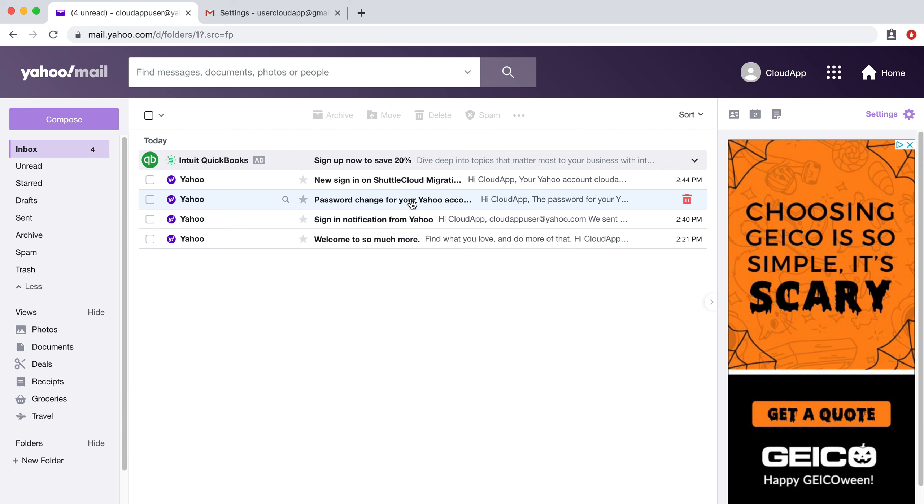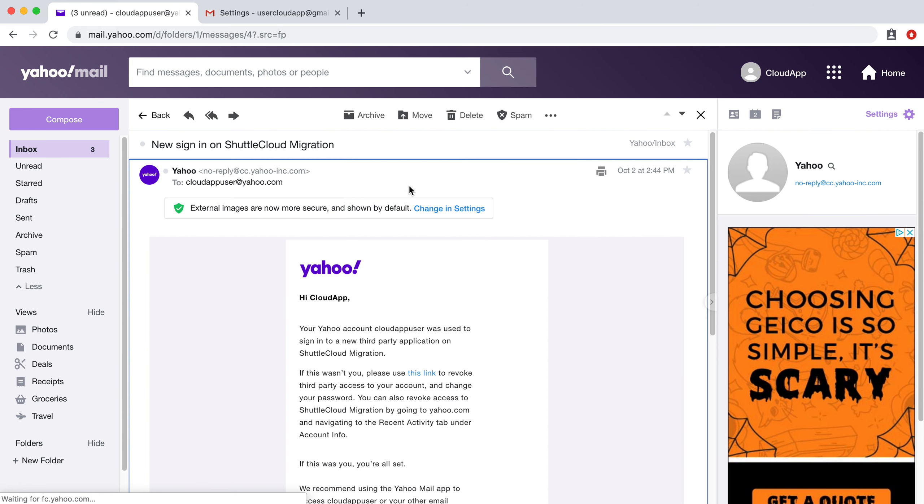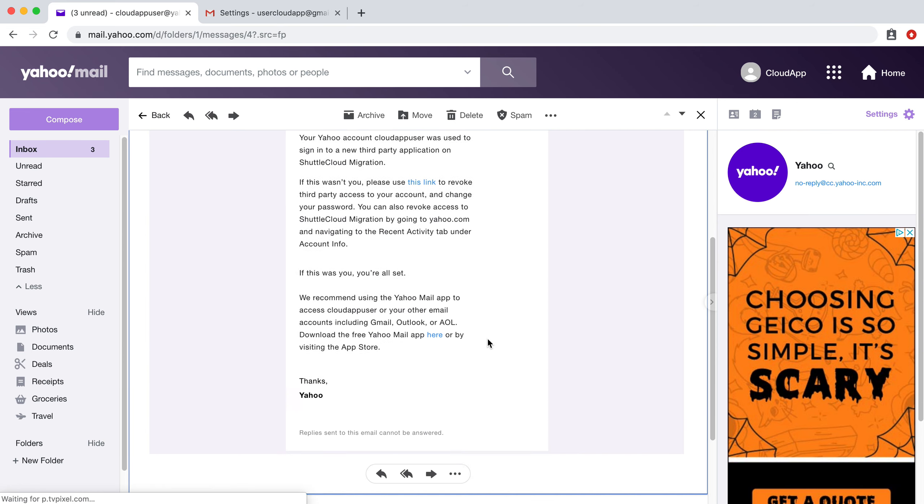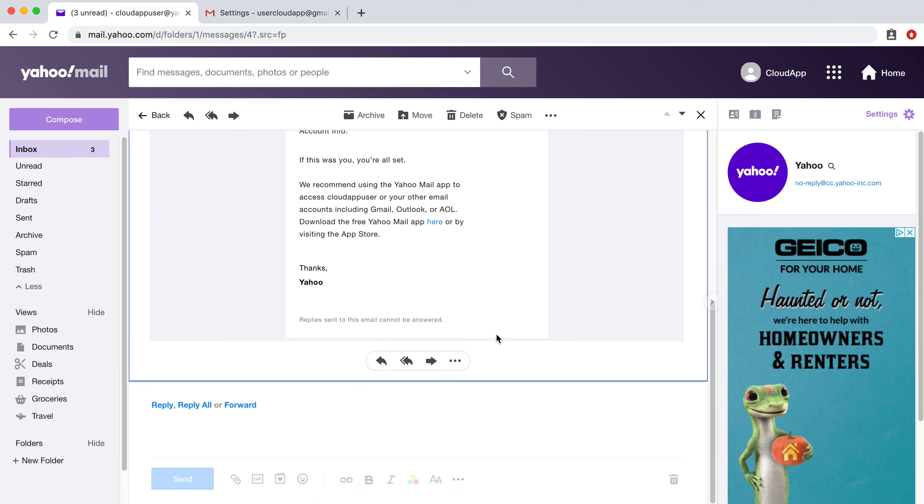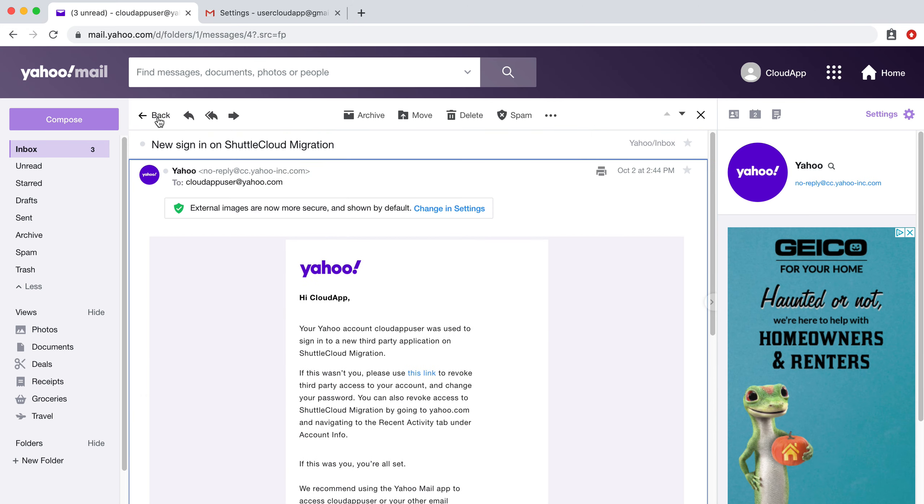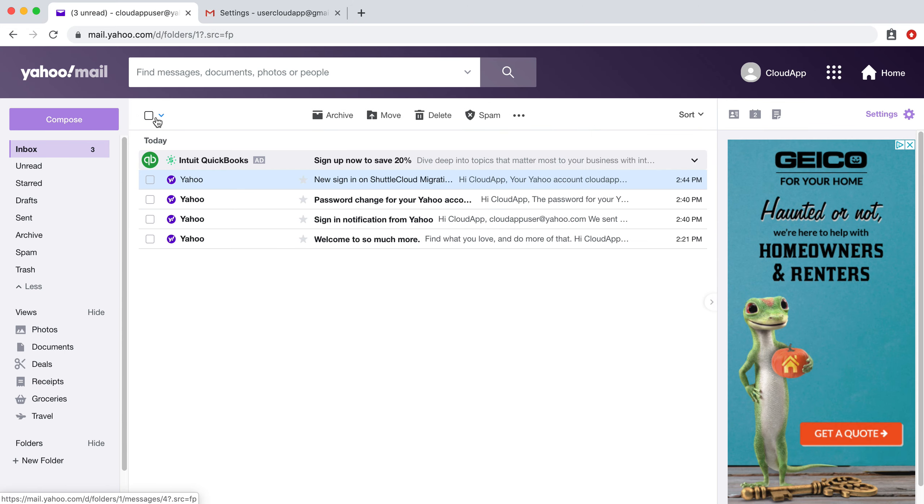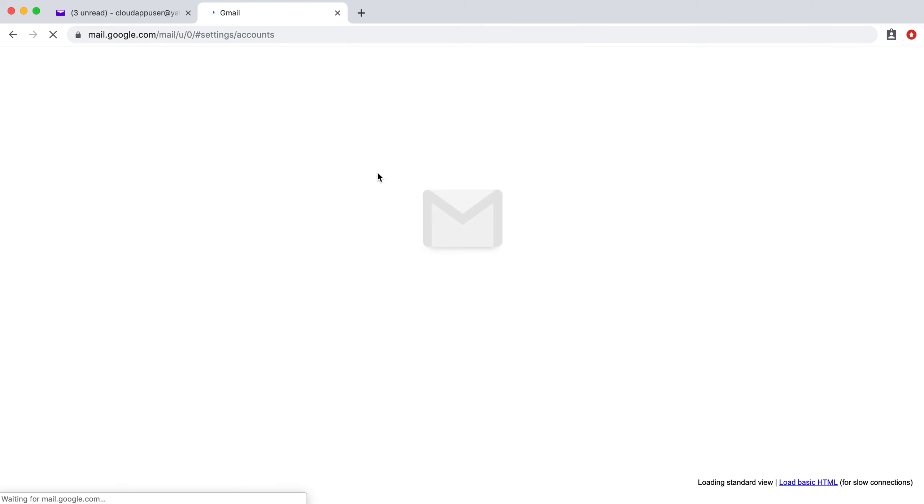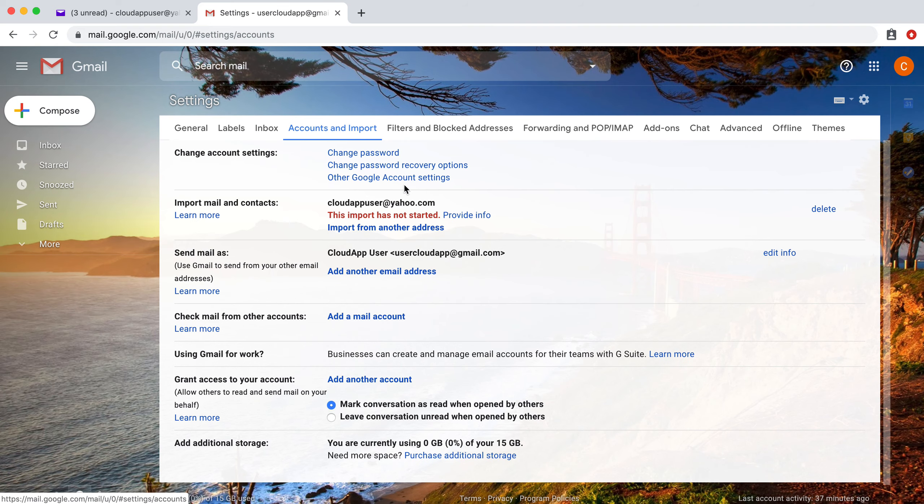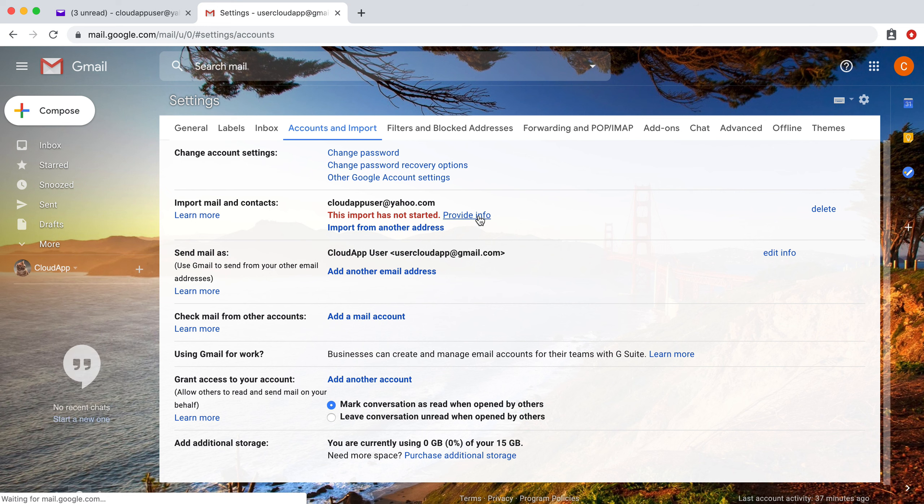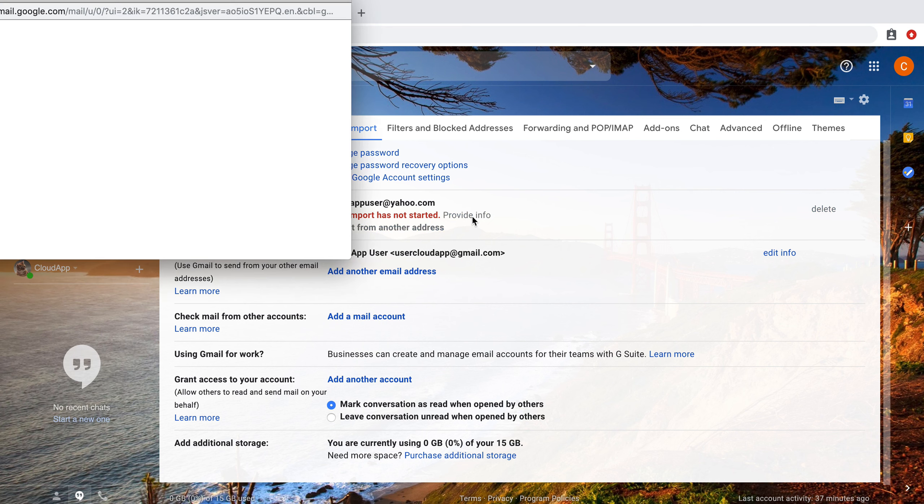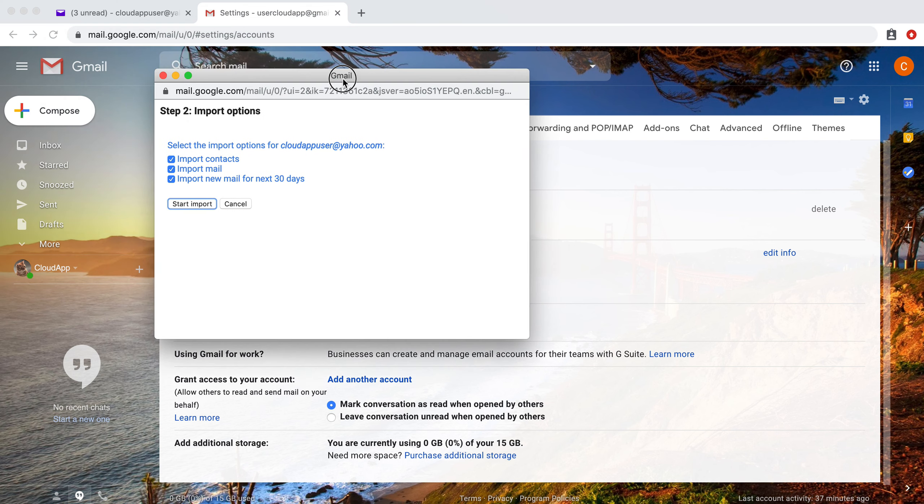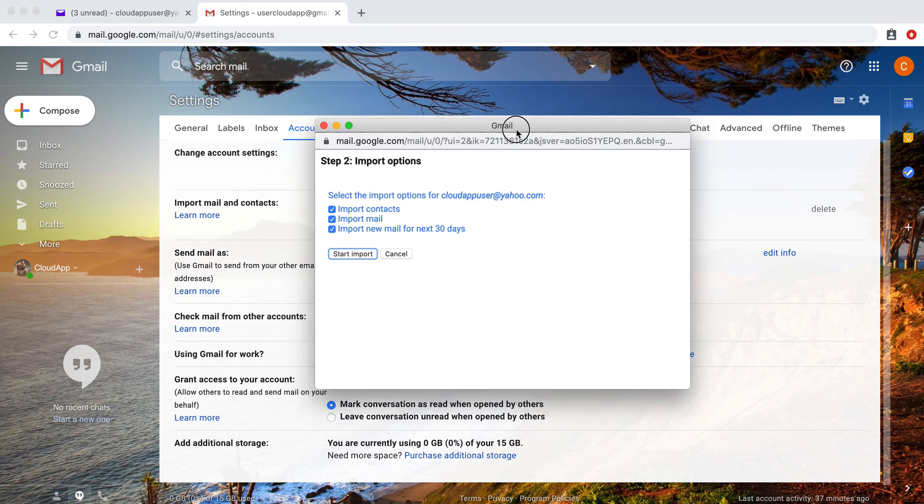You can go over and you'll be notified in your Yahoo account if something went wrong. We'll provide info again. All right.